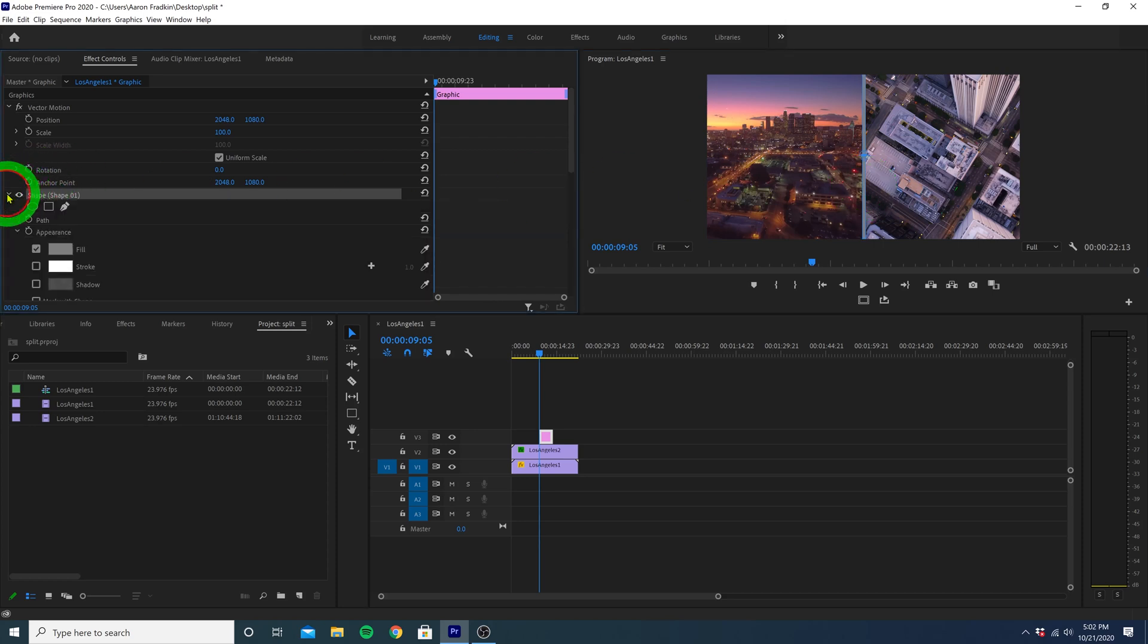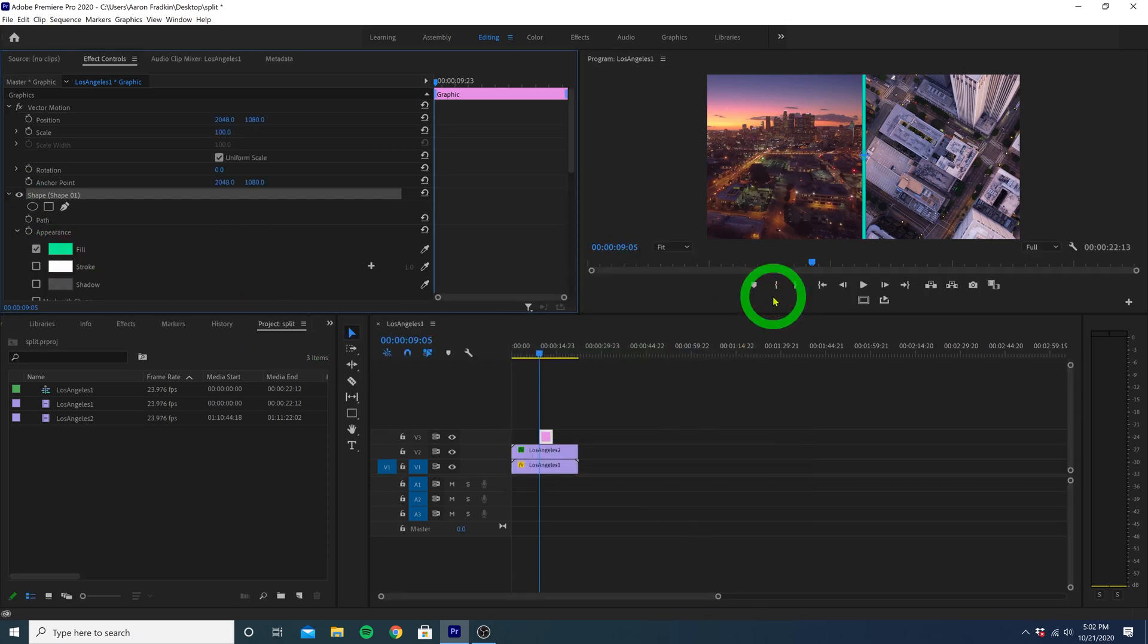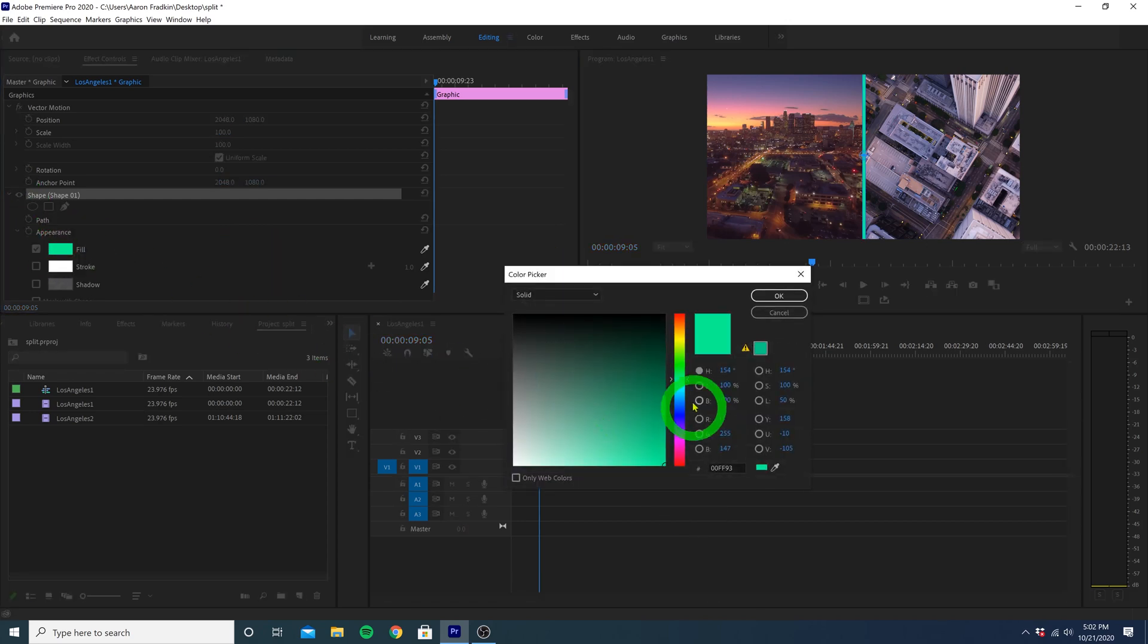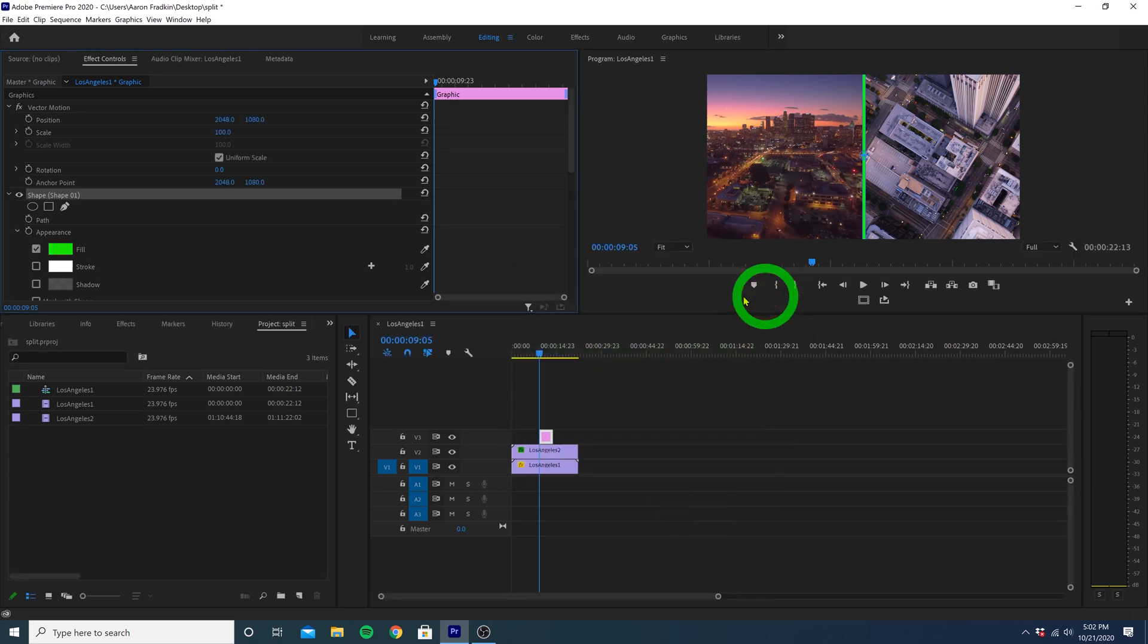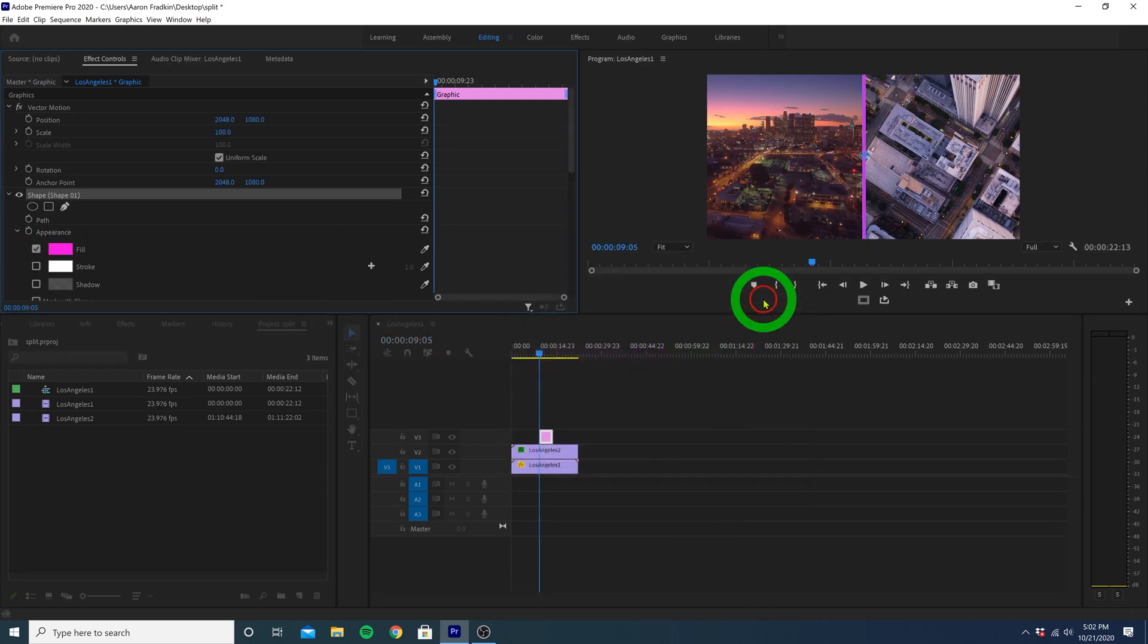We can drop down the shape options over here and change the fill color to anything we want. I'm just going through the classic Cineguac colors, green or purple, but you can pick any color you want.